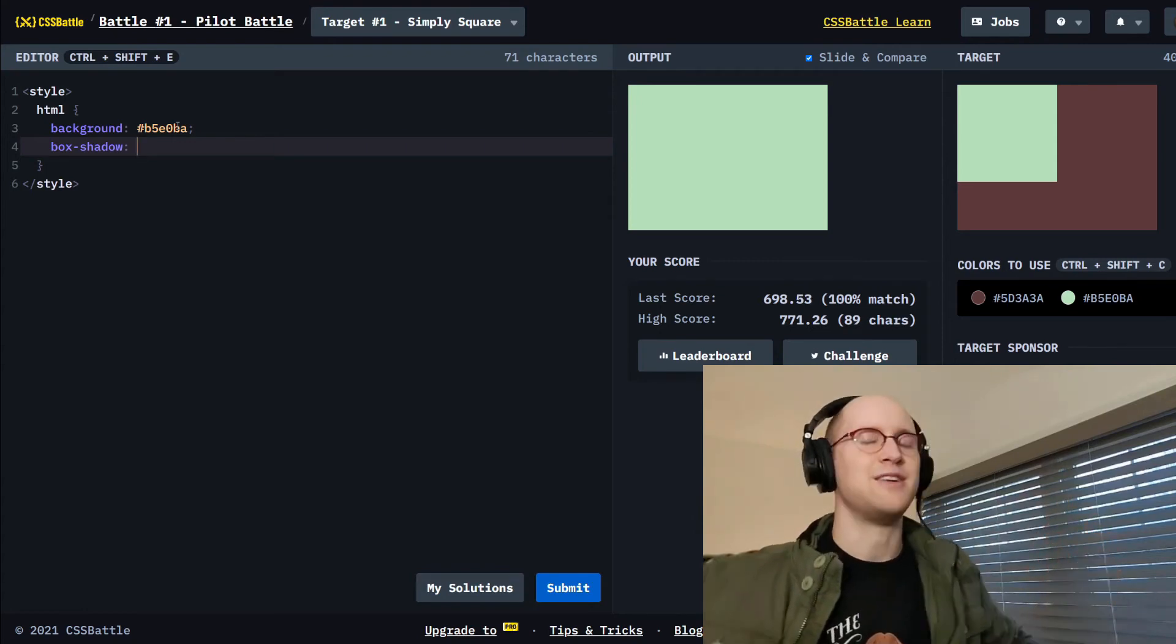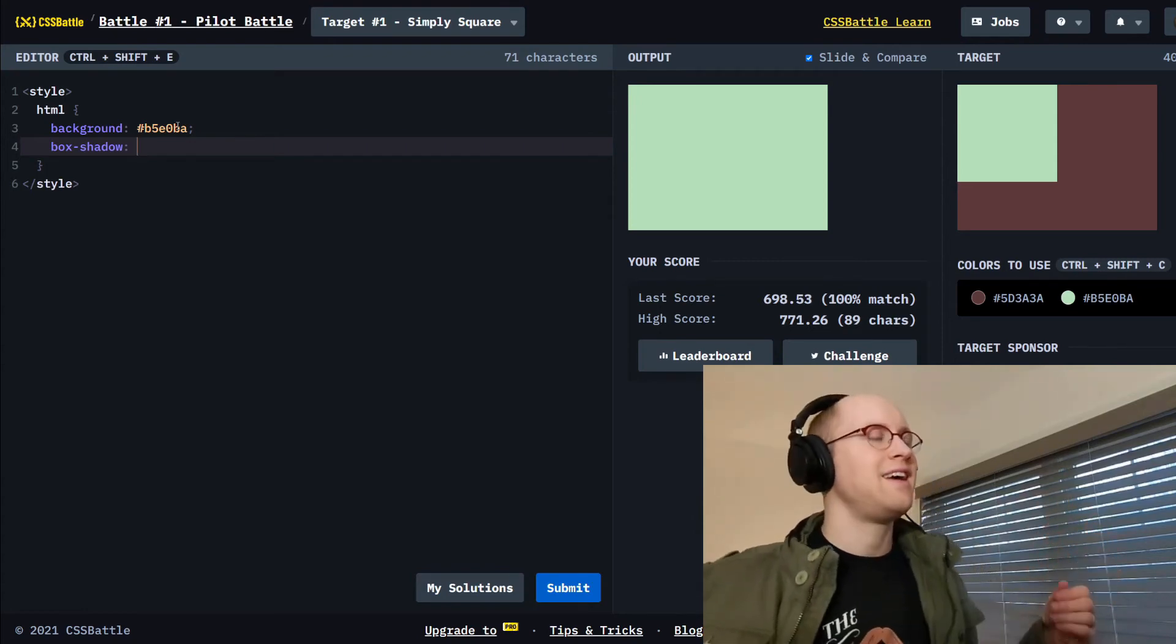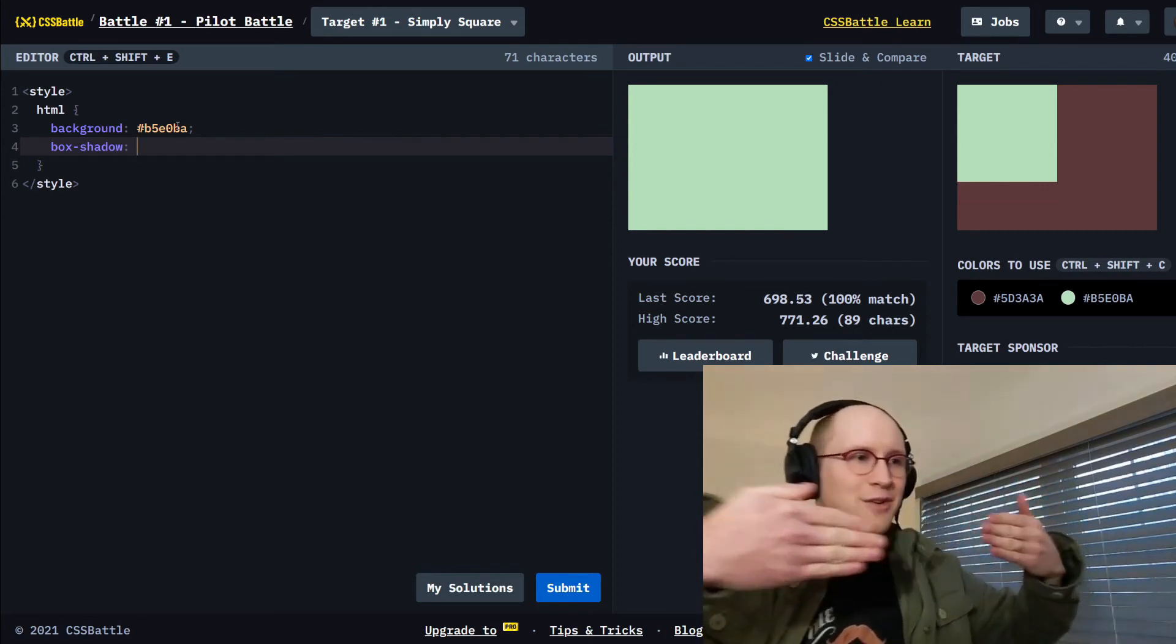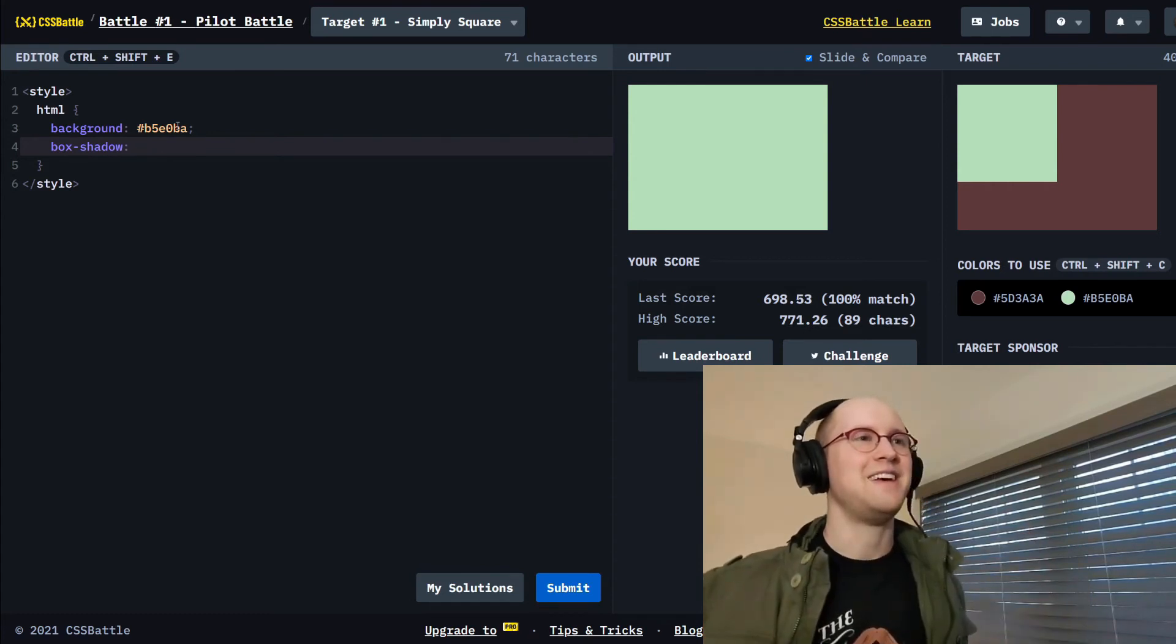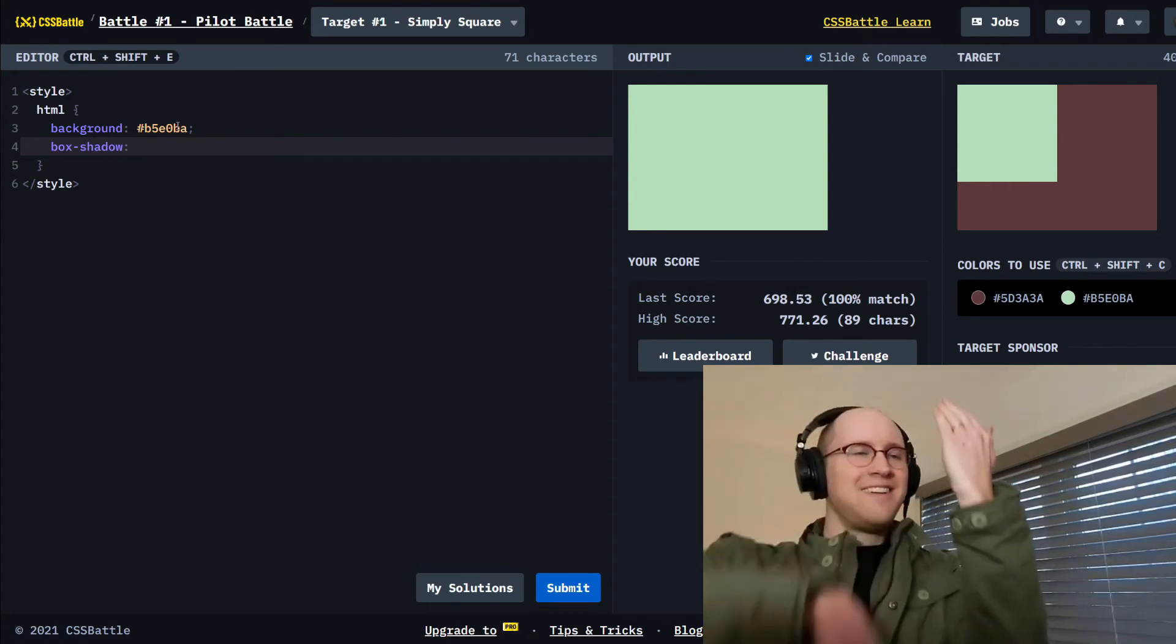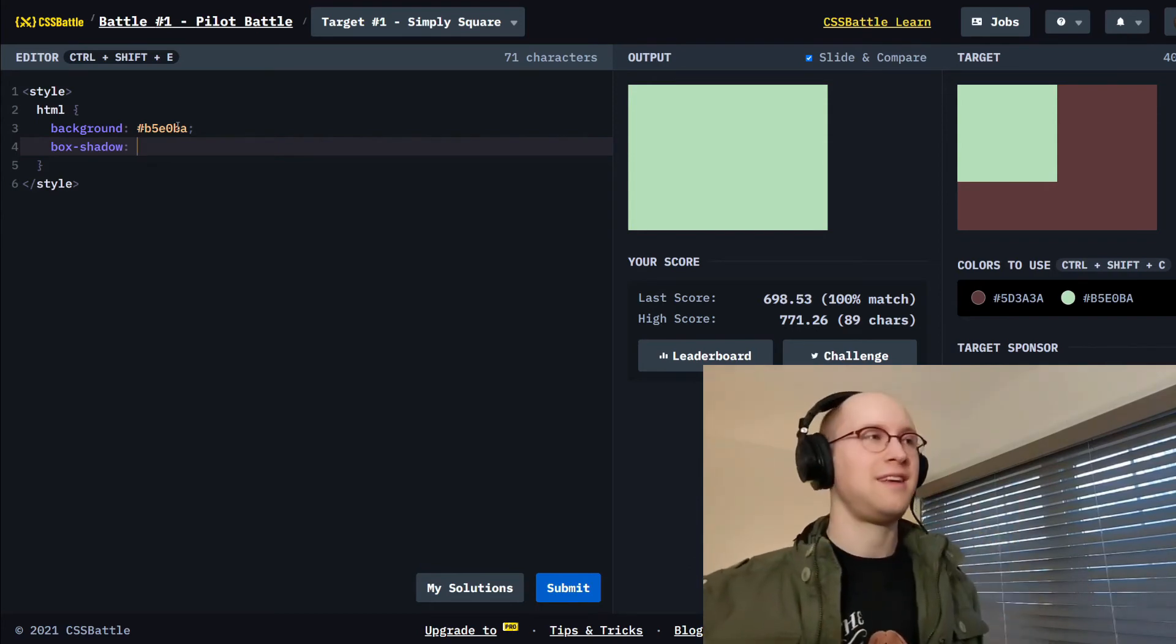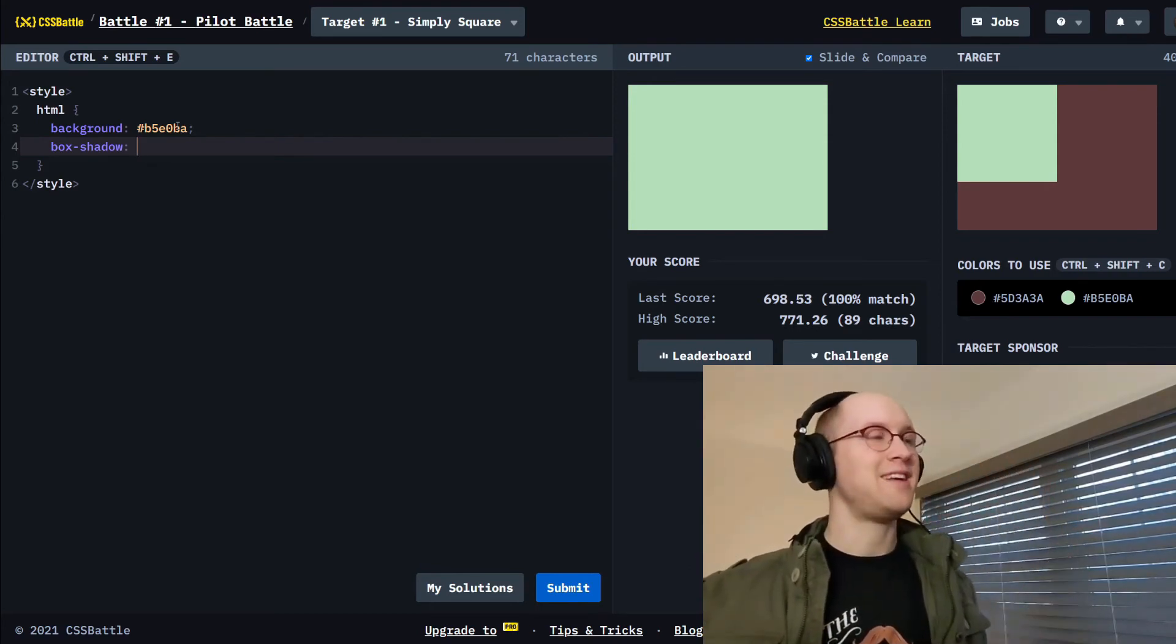Now box shadow has four positional appearance tricks to it. It has the x-axis, so this way, left and right. It's got the y-axis, up and down. Then it's got the blur. Then it's got the spread. And your color.